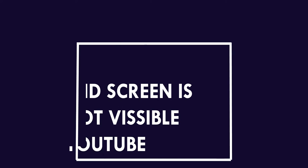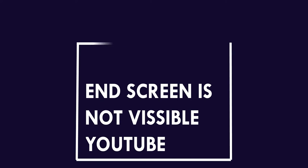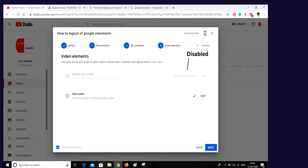Welcome all. Today we are going to see a topic: how the end screen is visible to you. If suppose when you are uploading video and your end screen, add an end screen, this part is disabled, then how to solve the problem, how to solve this issue.